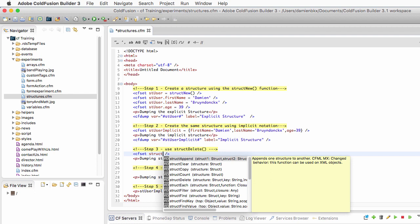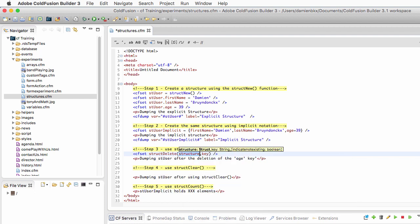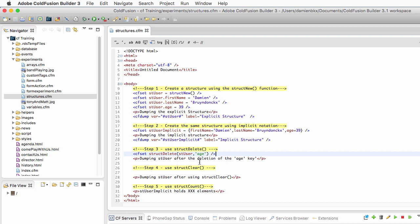ColdFusion Builder shows me a list of functions that begin with the word 'struct', and you see there are a lot of functions in the ColdFusion language to manipulate structures. The one we need here is StructDelete, which needs two pieces of information: the name of a structure — I want to delete something inside st_user — and the key I want to delete, let's say the age key. The key is a string so I need to use quotes.